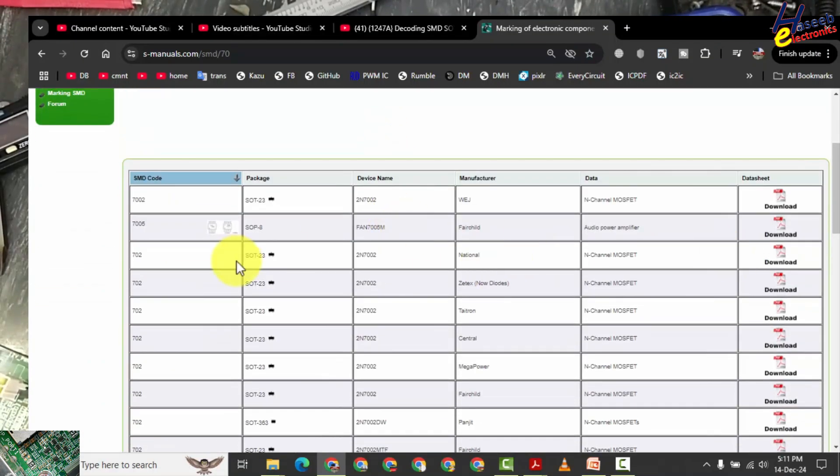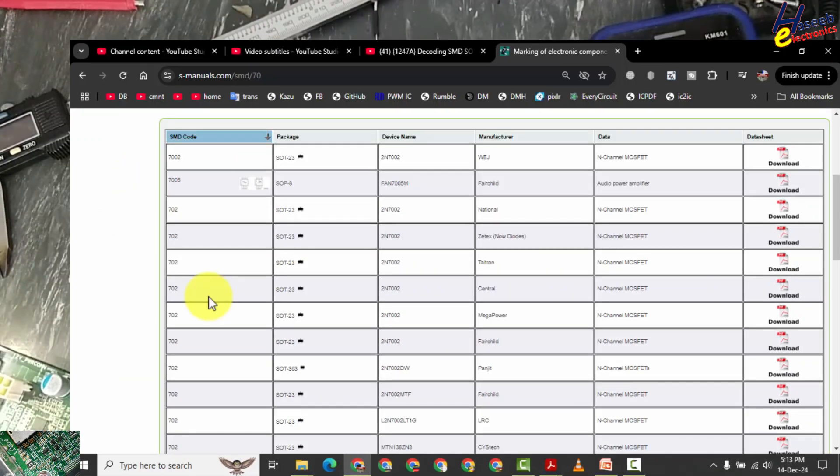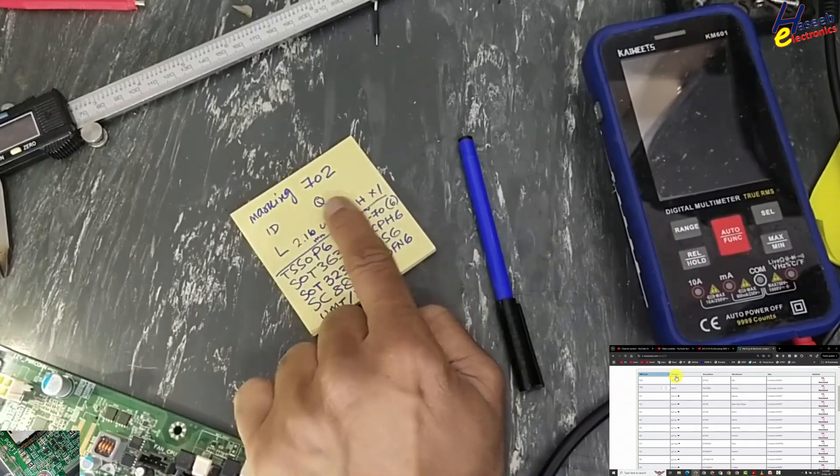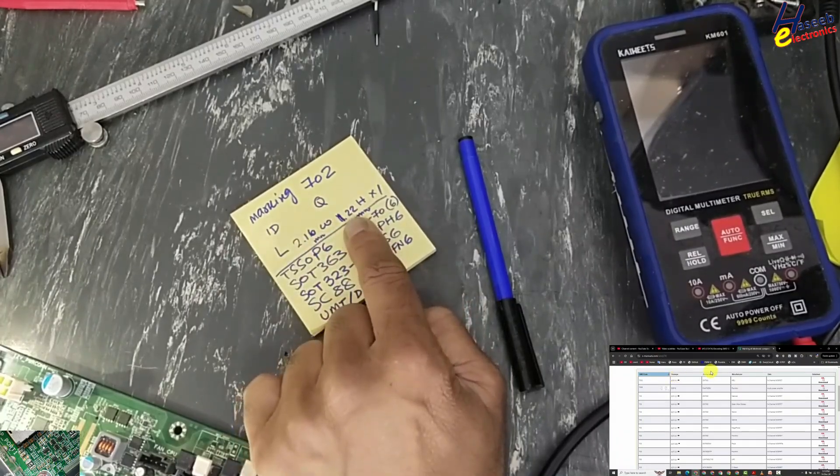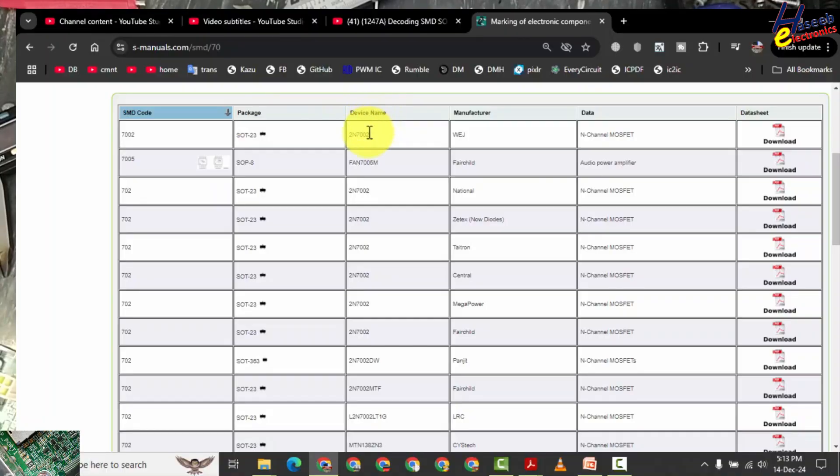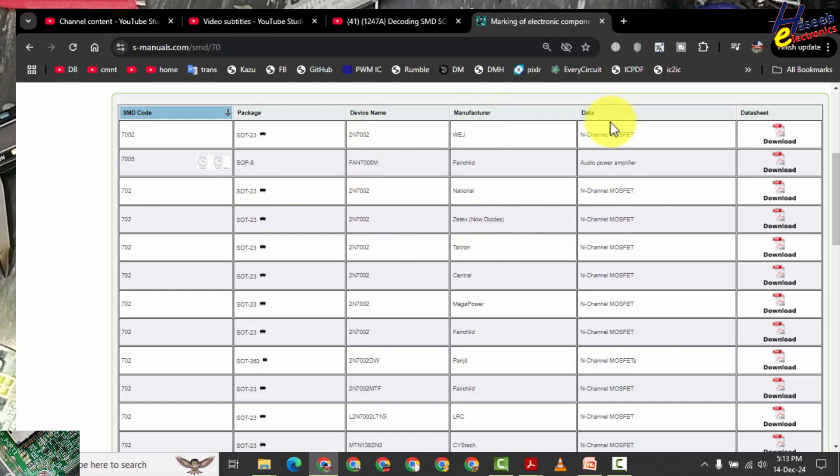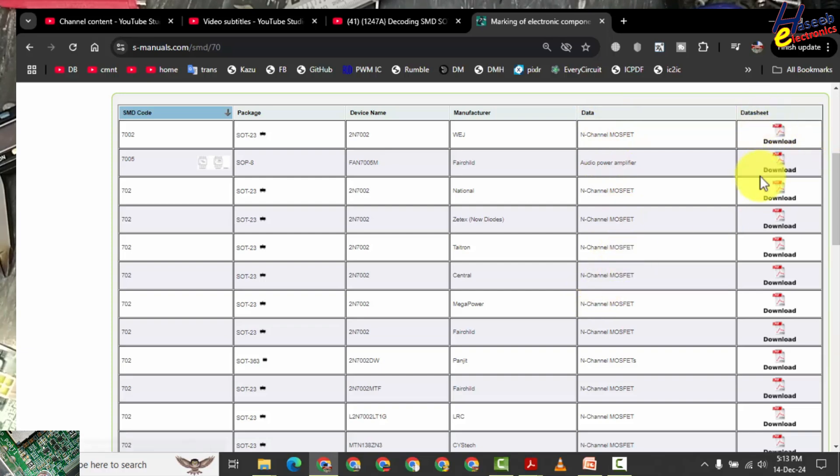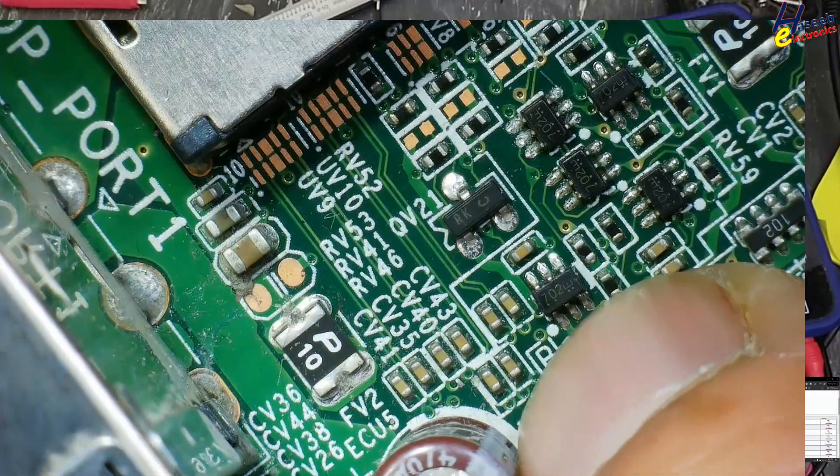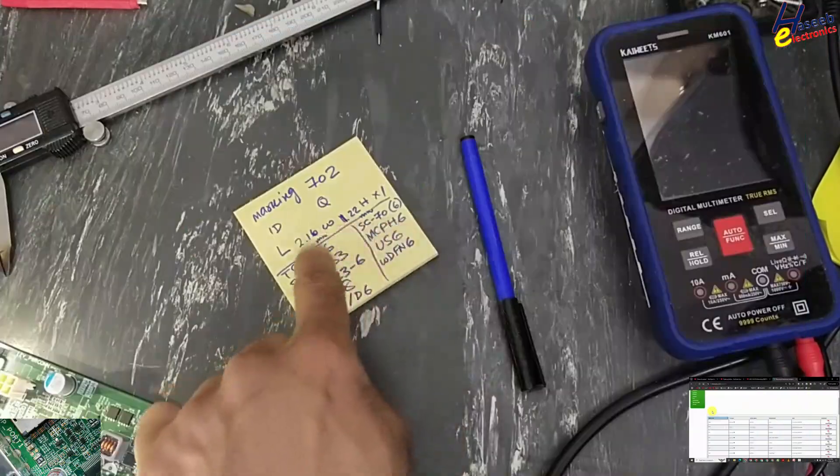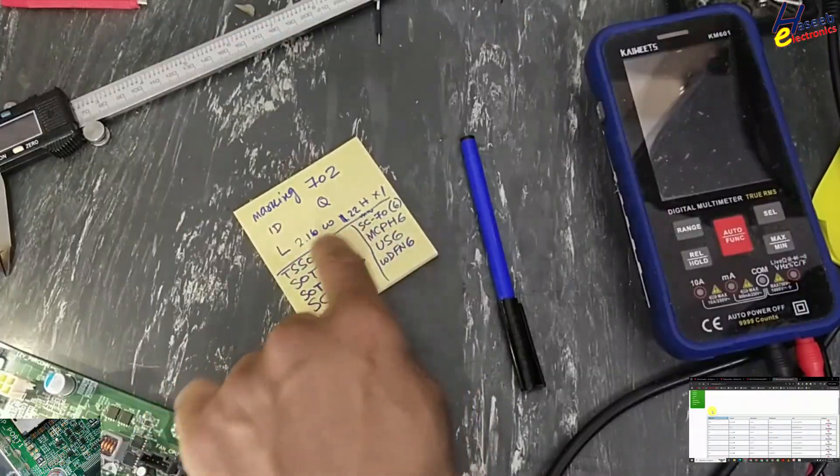Now we have this list. The first column SMD code, that is SMD marking on the component, then this package which we decoded using measurement, then device name. It is the exact part number for that component. If SMD marking and package size are matched, then that will be our part number. Who is manufacturer, then data, what is the brief of that component, and then data sheet.